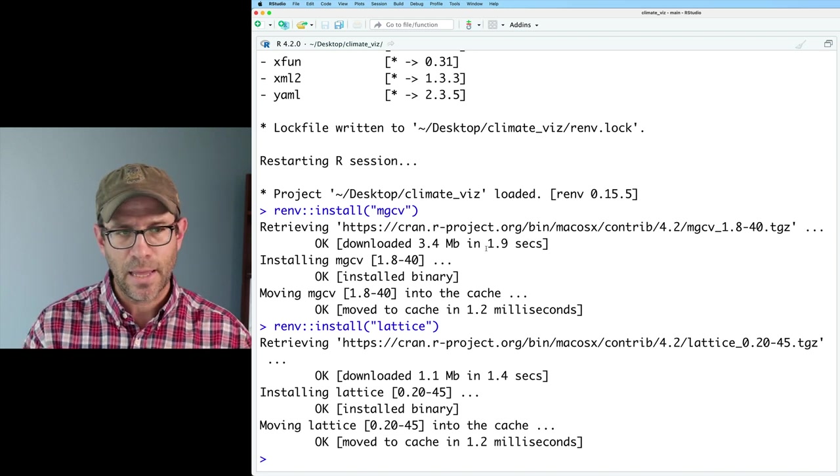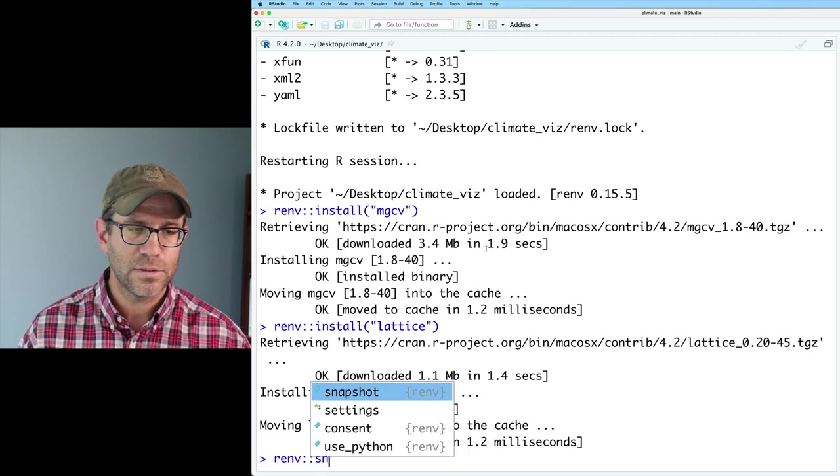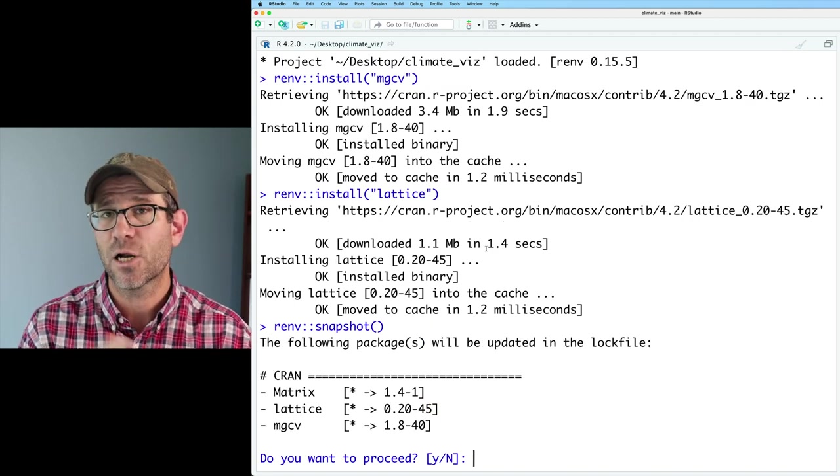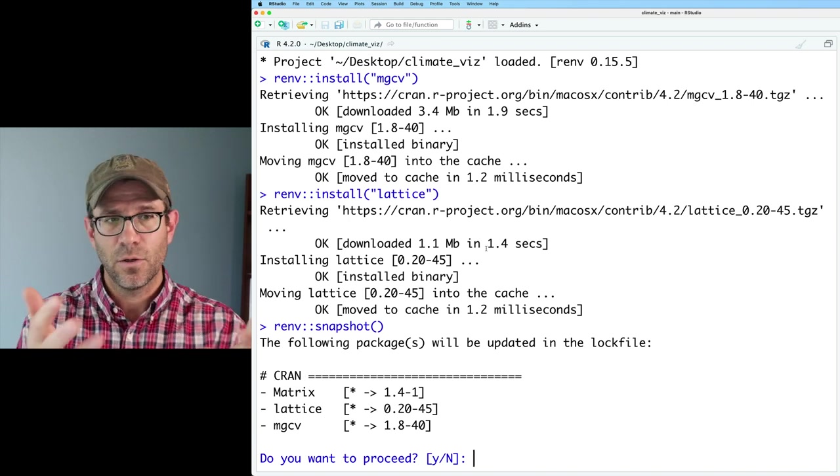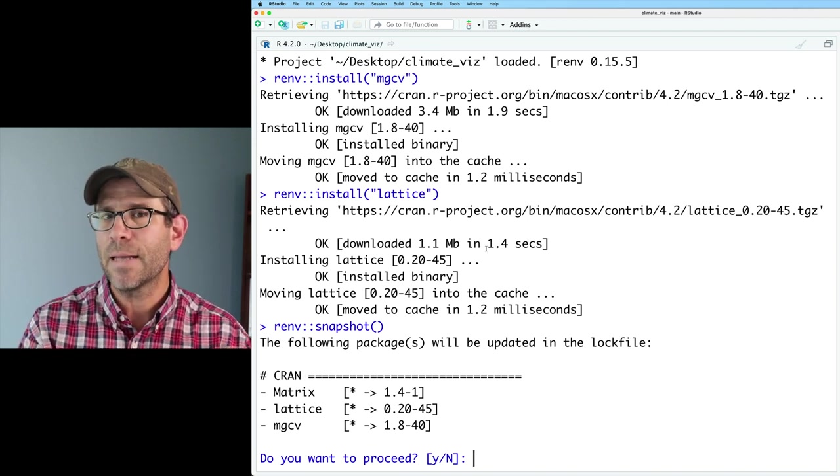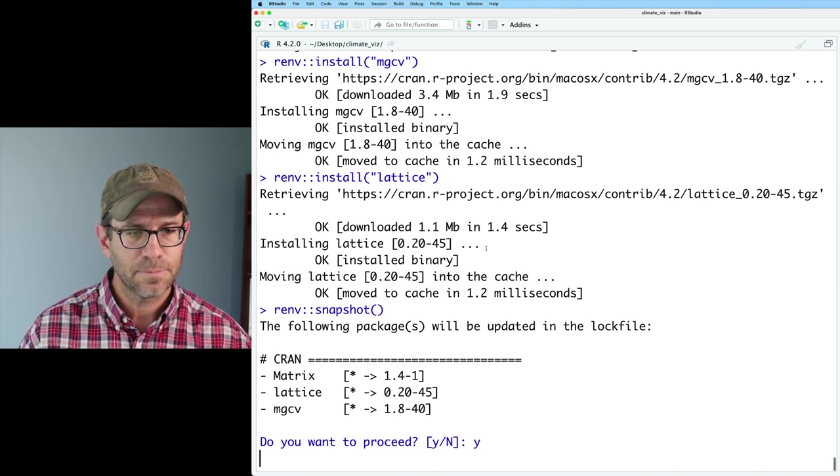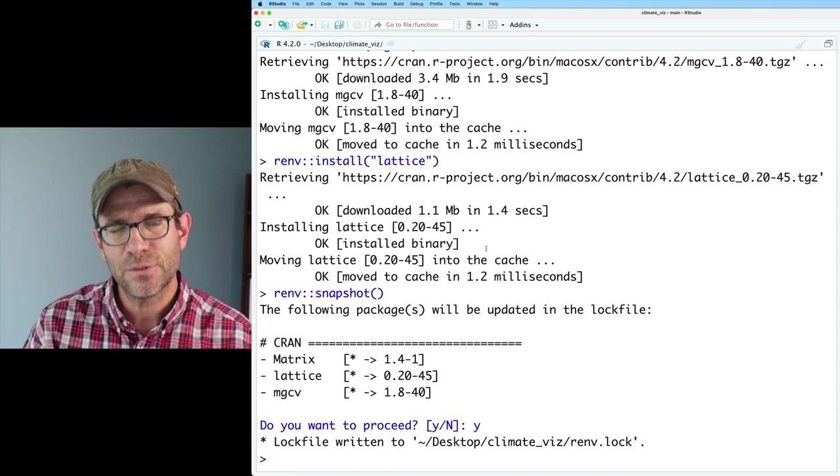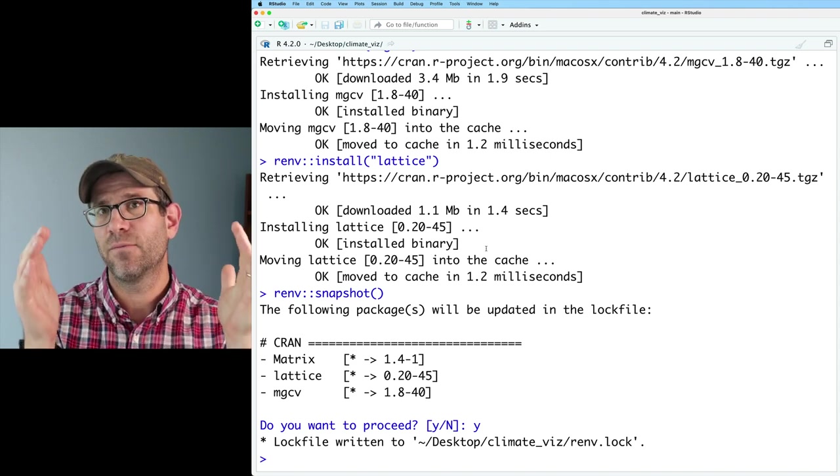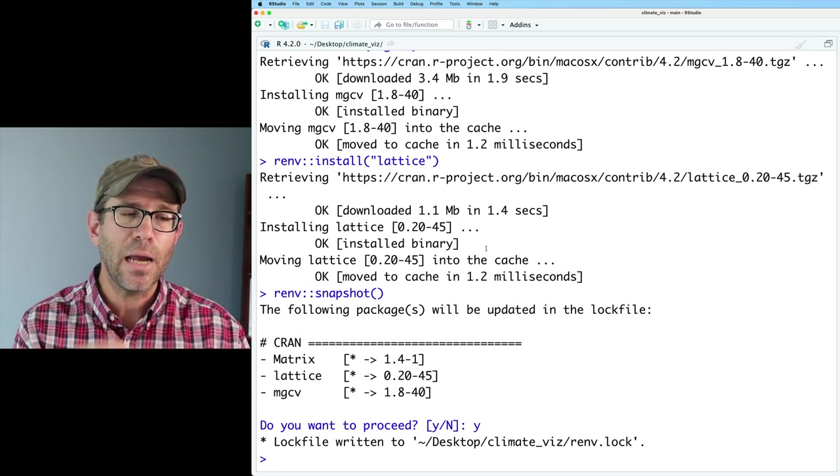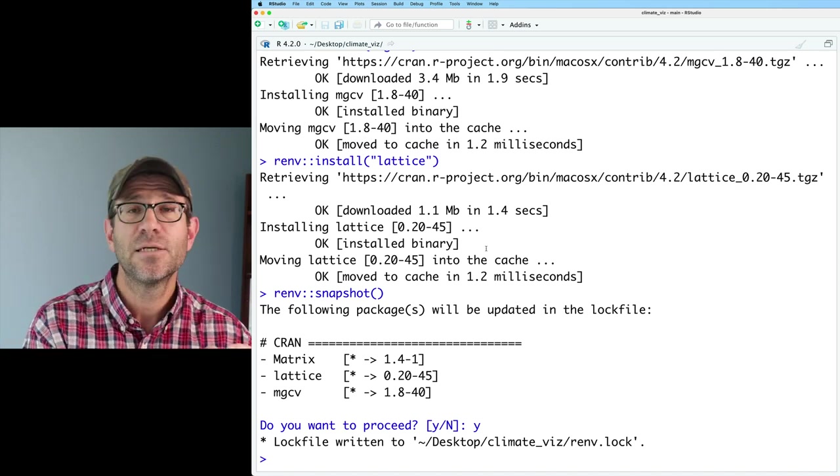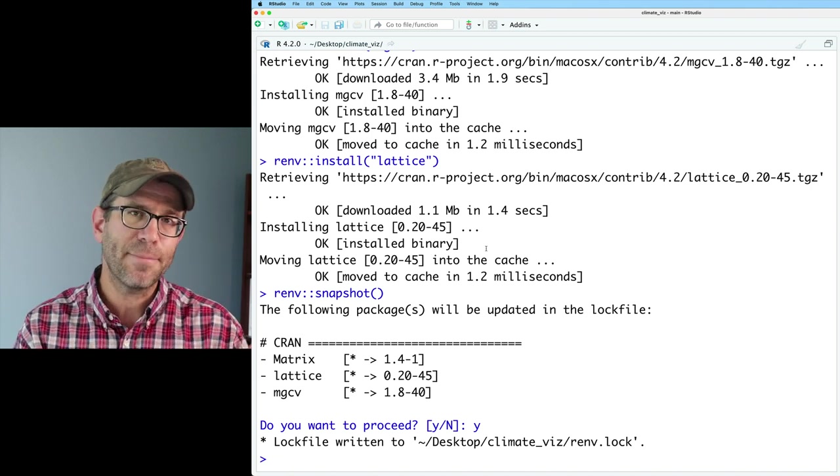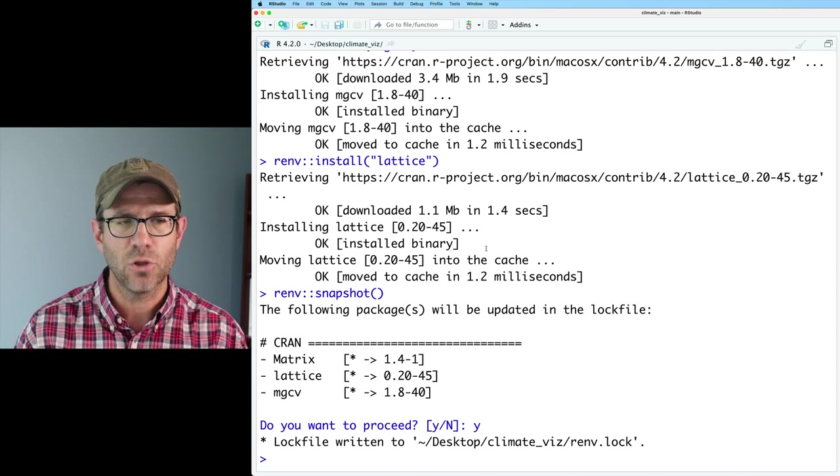I will then go ahead and take a snapshot of my project. So I can do renv colon colon snapshot. The output tells me there's three packages that are going to be updated: matrix, lattice, and mgcv. Lattice and mgcv you saw me just install with renv install. Matrix must have been a dependency. Do you want to proceed? Yes. So now it's updated the lock file. One of the things to note is that the snapshot basically gives a save of the current packages in your project. And I could do renv restore and that will take all my packages back to the previous snapshot. So the snapshot is always a way to take a time capsule of the way your project looks.